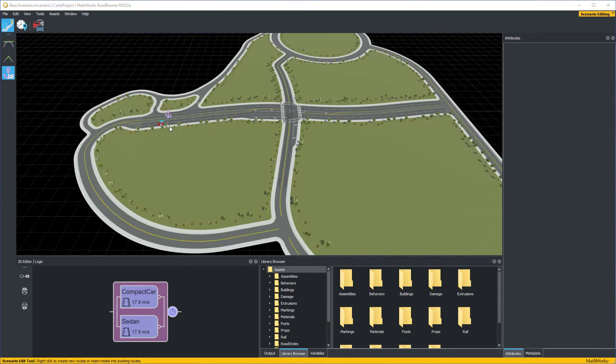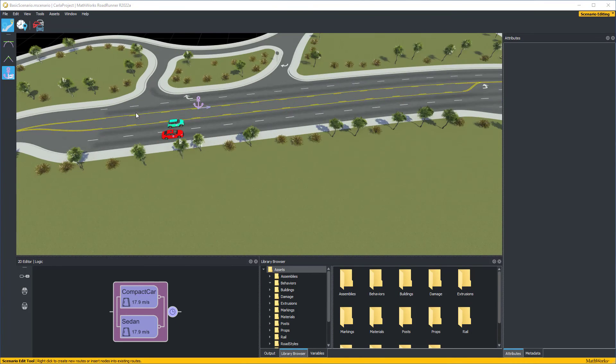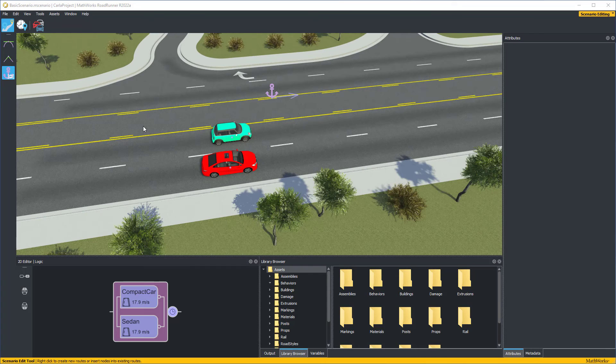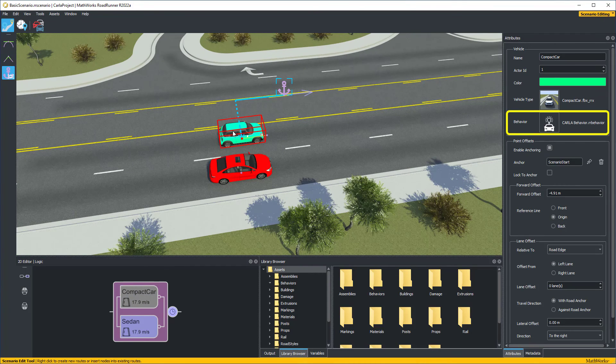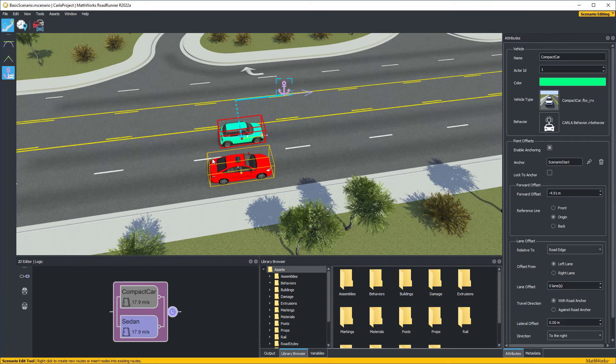Now we'll load in a scenario and co-simulate with Carla. This actor is controlled by Carla, while the other is controlled by Roadrunner.